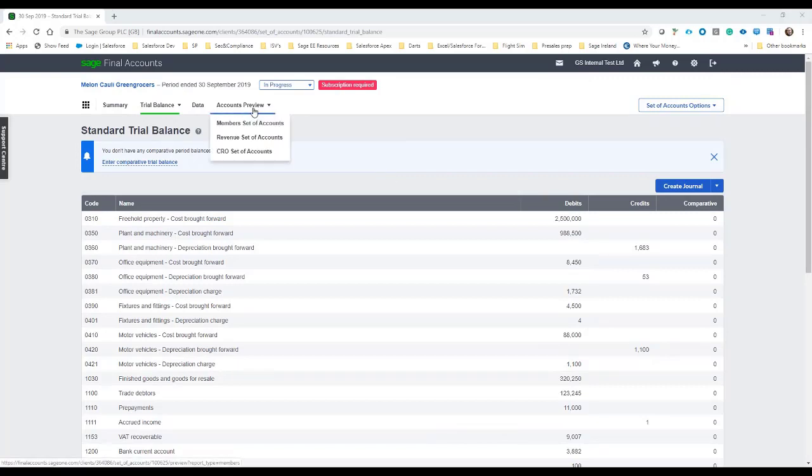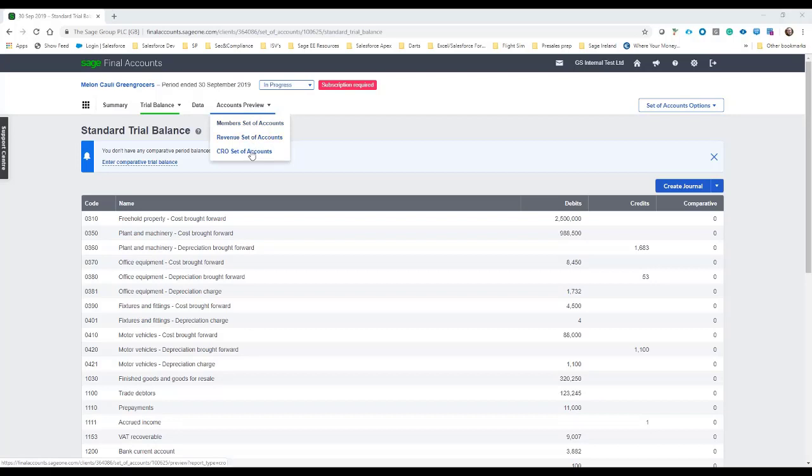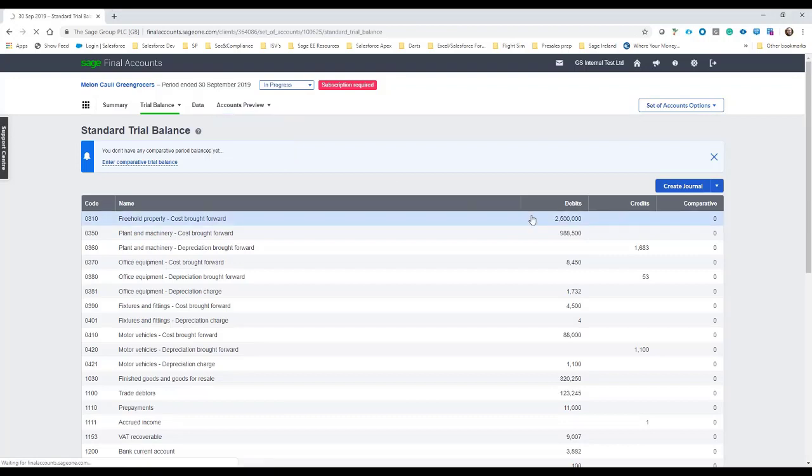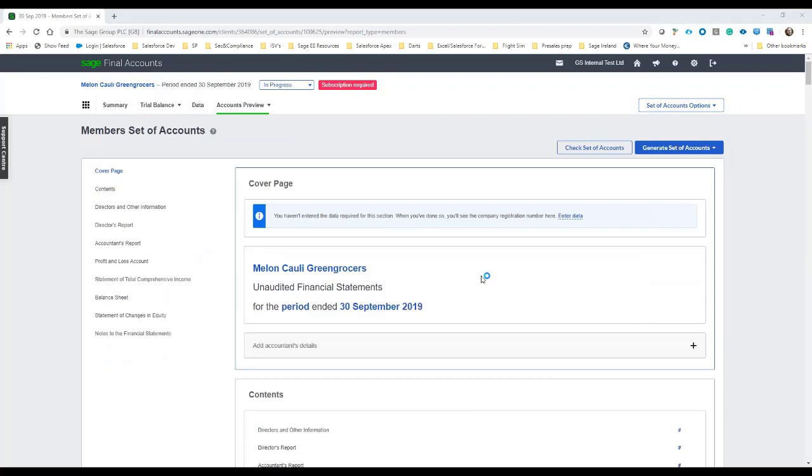We can then have a look at the accounts. So we have the option for a member set of accounts, which is good for, let's say, board of management or management accounting, revenue set of accounts for revenue and CRO for company sales. In this case, we'll just have a look at the member set of accounts and just kind of give an overview as to the type of information that will be captured.